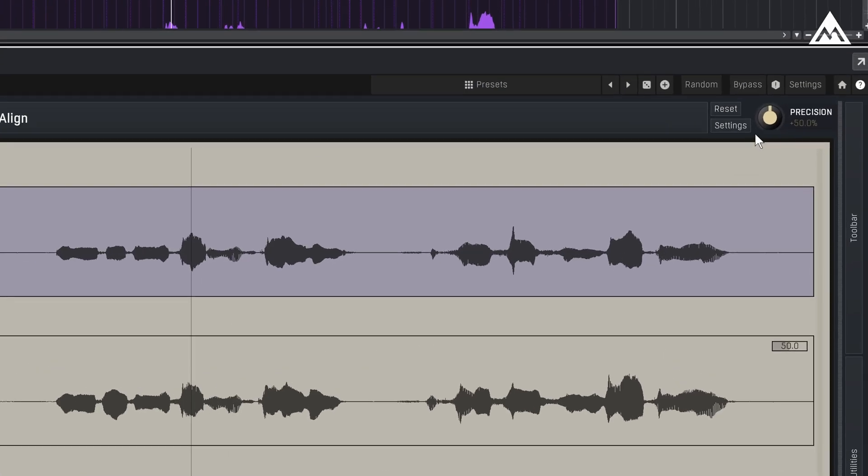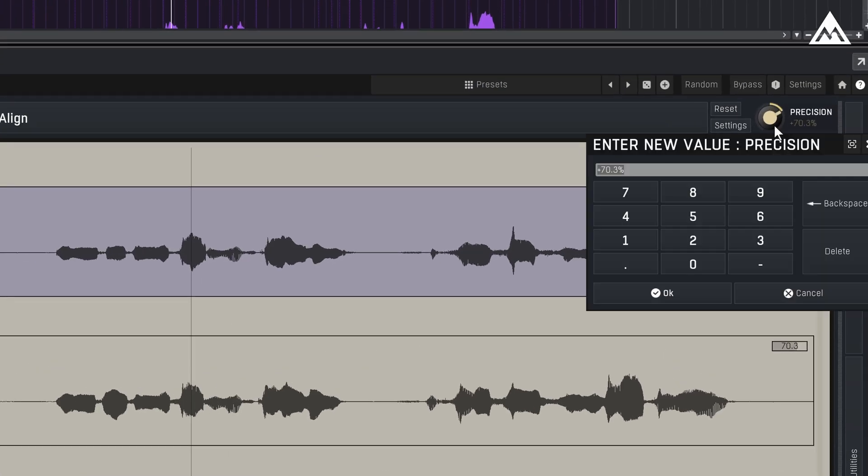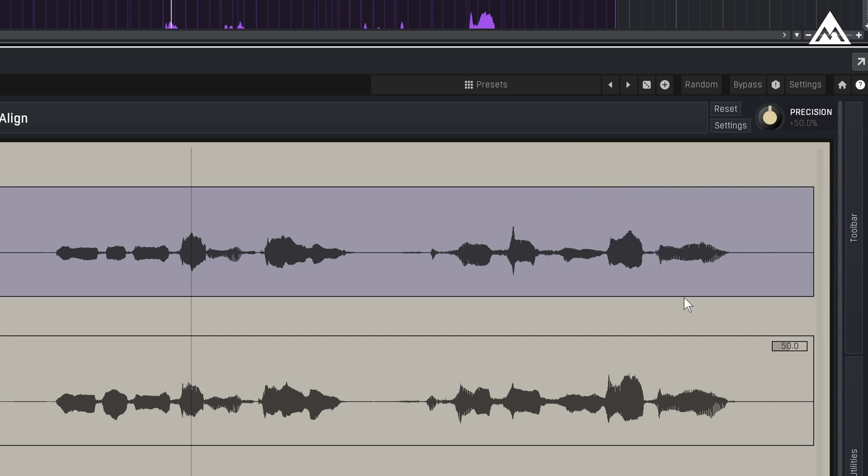The precision control determines how much the follower clips will conform to the guide. For vocals, I usually set the global precision to 50% to preserve a natural human feel without making things sound robotic or overly processed.